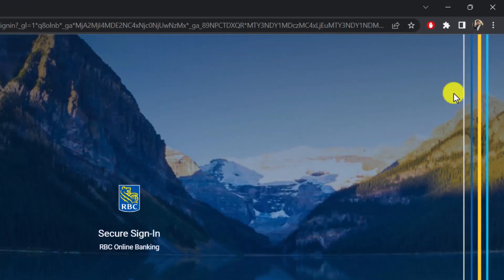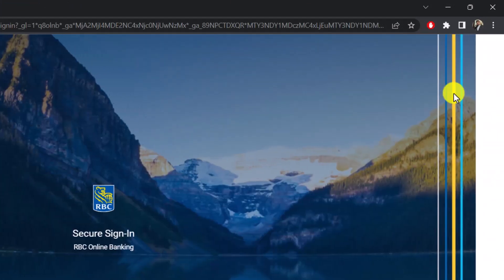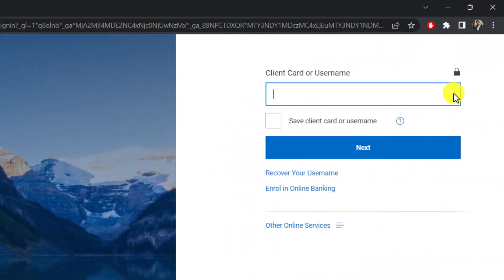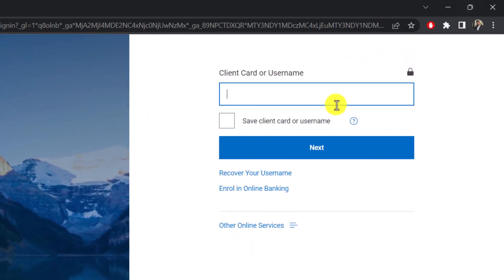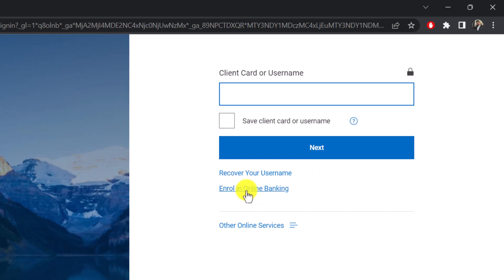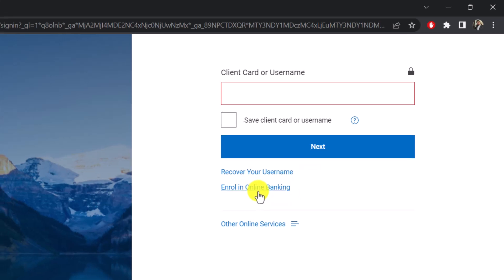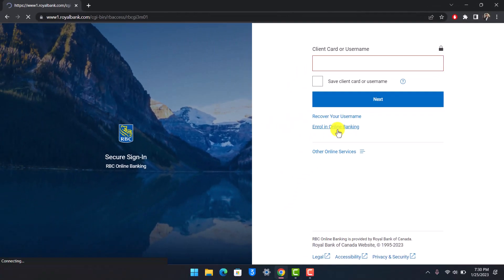Once you click on the option called sign in, if you have already registered for online banking, you should be able to enter your client card or your username and then sign in to your RBC Royal Bank account respectively. But if you don't, then here you'll find the little button that says enroll in online banking. You just want to go ahead and click on that option.